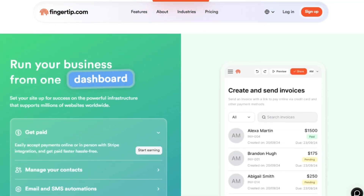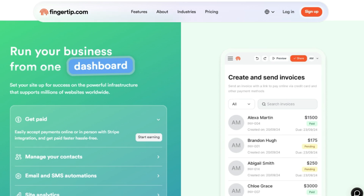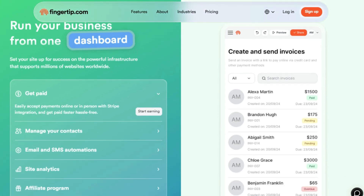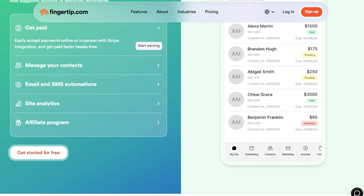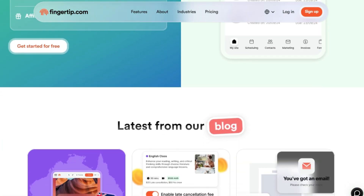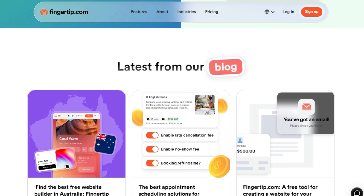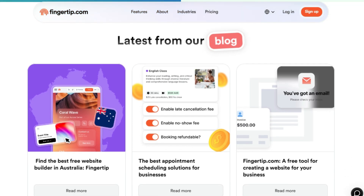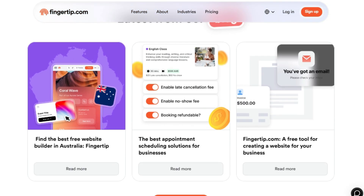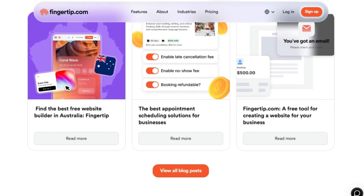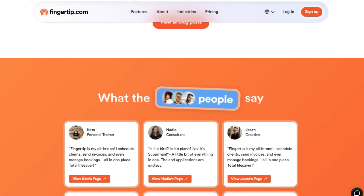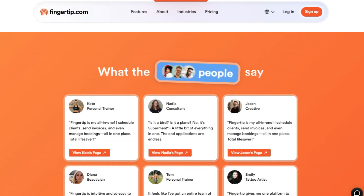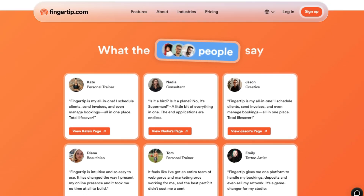You can also manage invoices and quotes, create forms and surveys, write blog posts, sell products, offer online courses, and send email broadcasts. You can also accept payments online with Stripe integration. All of this can be managed from a single dashboard, making it easy to run your business. Fingertip also offers email and SMS automations, site analytics, and an affiliate program. Fingertip is accessible from anywhere, anytime, so you're always ready for your clients.